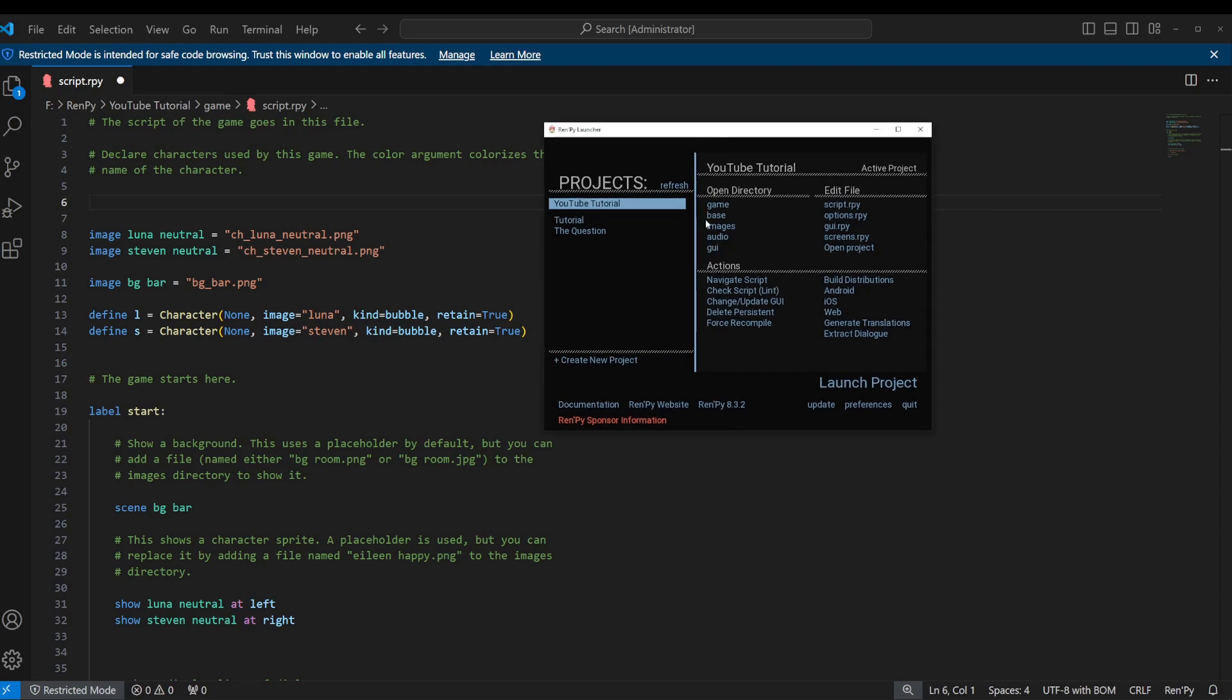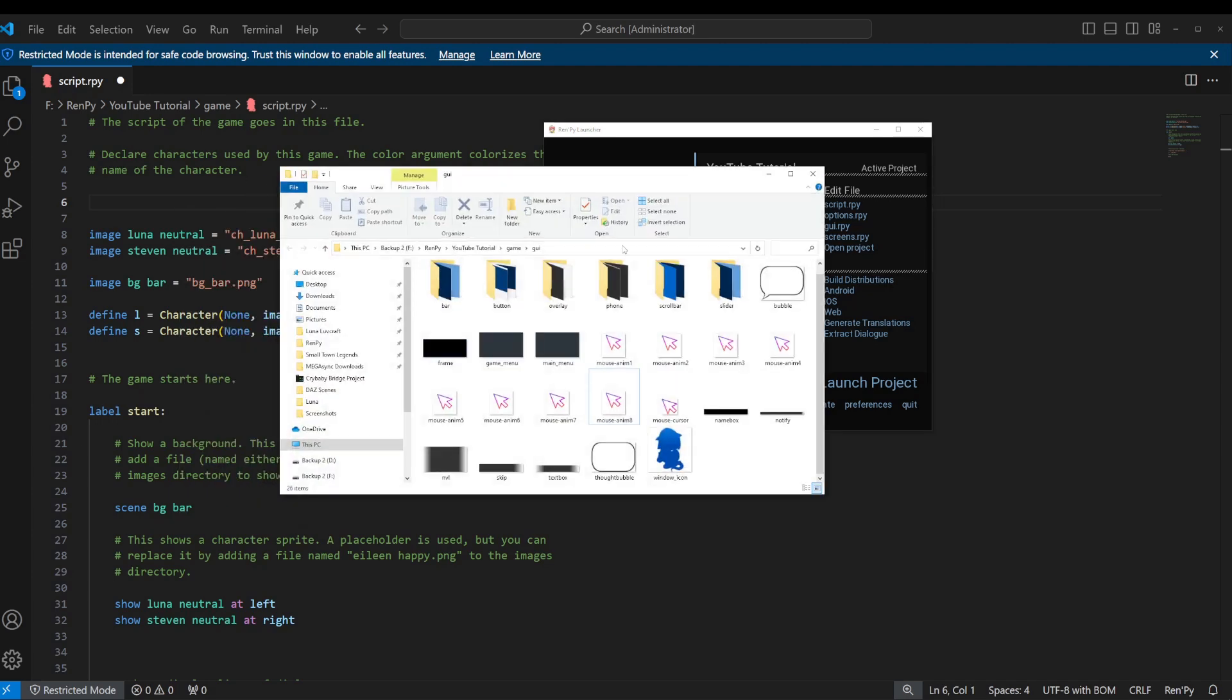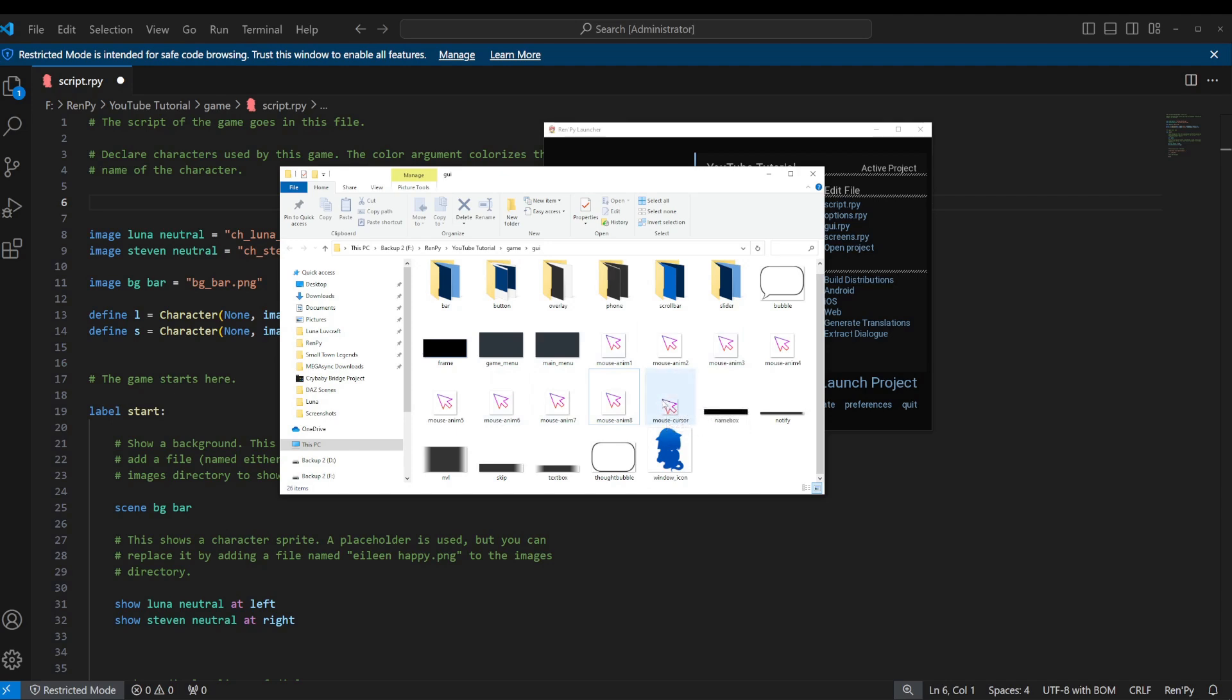So you can see I've got my RenPy open and if I click open directory GUI then it'll open my GUI directory. I've got a series of images in here. My main one that I'm going to use is just called mouse-cursor.png.